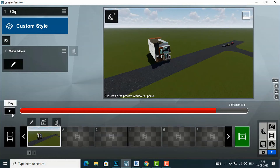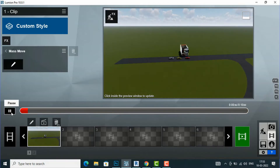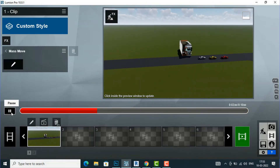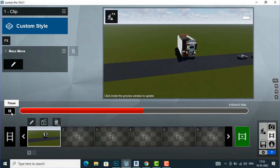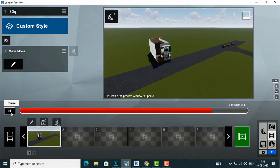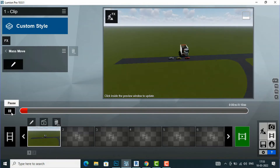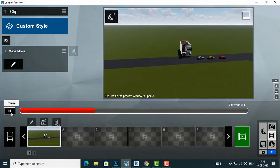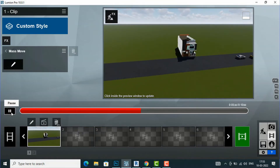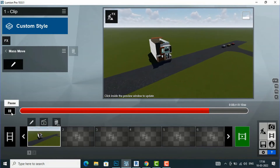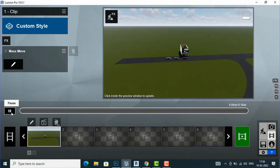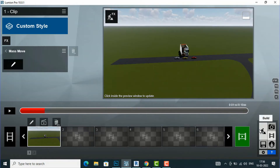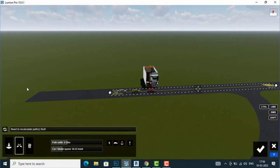Now I am going to play my animation and you will see the car moving smoothly. However, the car is disappearing because the path width is limited. The car goes and then disappears, so I need to fix this problem. I am going to Build mode to edit the Mass Move Tool and increase the path width.